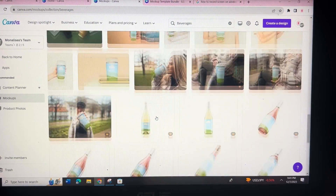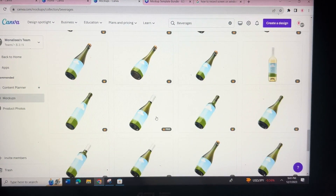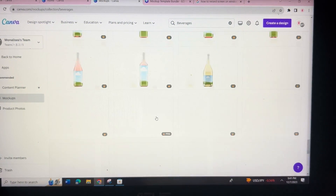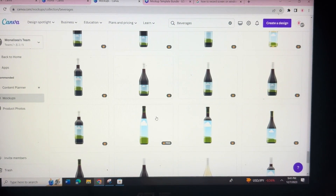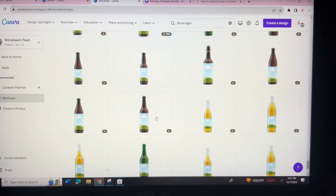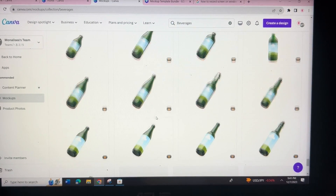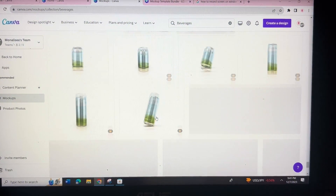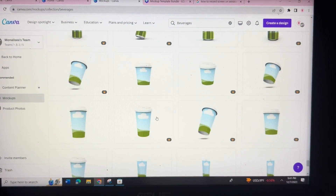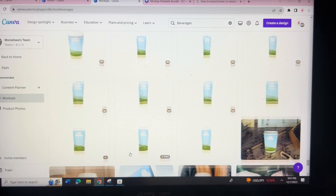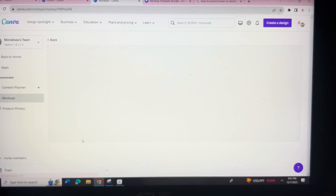Once you click that, scroll all the way down — as you can see there are so many more options. Keep scrolling, and the reason I call this a hidden one is because I didn't see it until after I clicked on another mock-up. Once you get to the bottom, click any one of these — this one, this one, or this one — I'm just going to go with this one here.